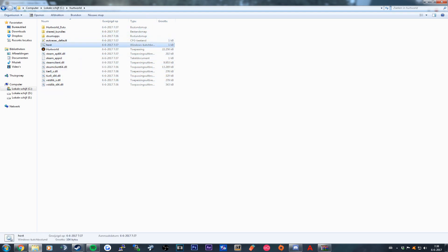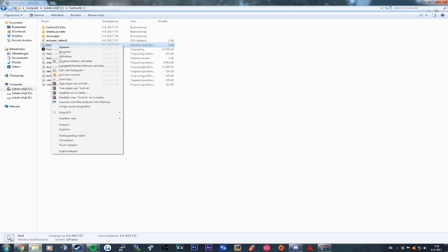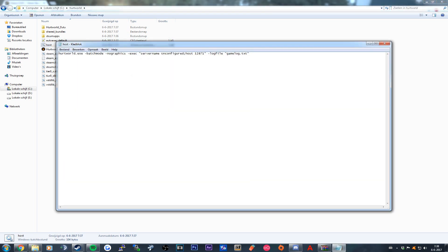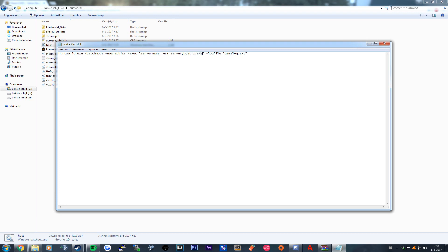So over here you see the host file. You right-click on it and edit. And here you see server name unconfigured, so we change unconfigured for now to Test Server. And over here you see the host with the port, and after the port we type in Nullius Test because that's what the map is called.